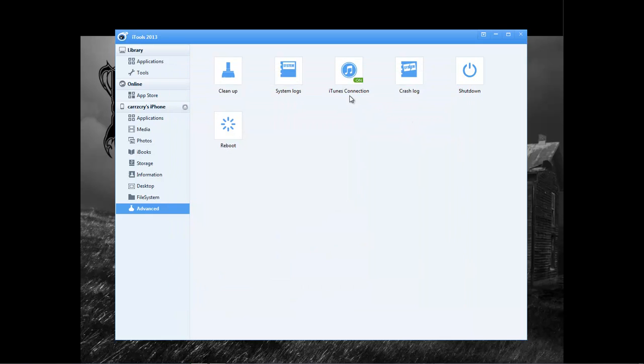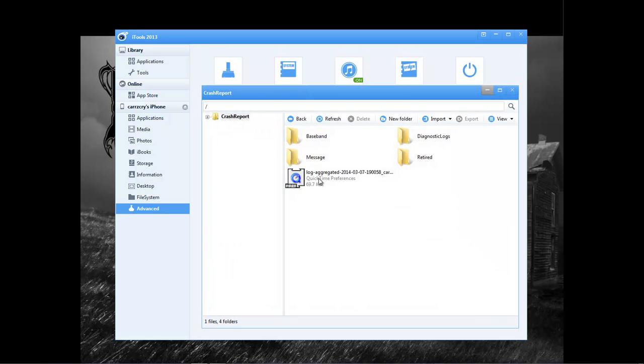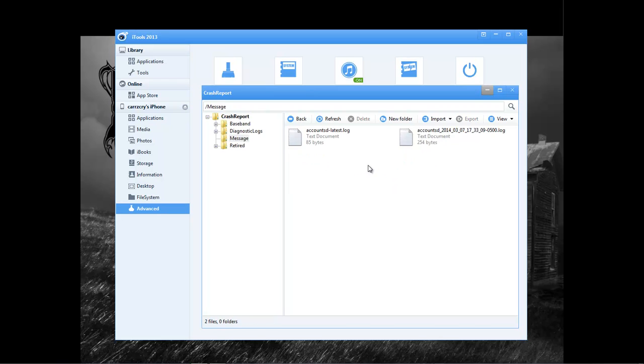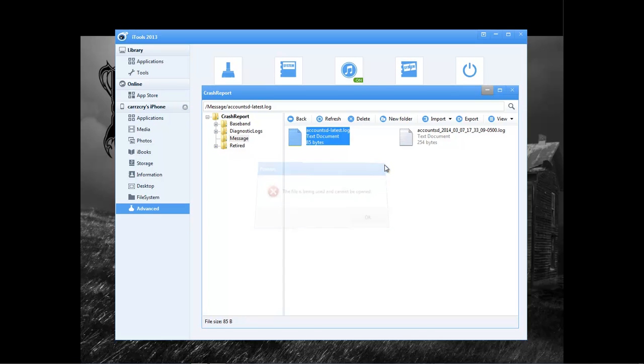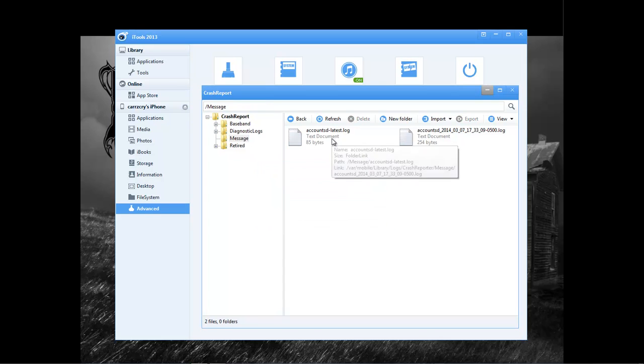You can also connect on to iTones, which is showing that it's on. iPhone, and then you can also view your crash logs. Coming here to the messages, some of these logs you cannot view. Click on them, and they tell you the file is being used and cannot be opened. So that means that iPhone is actually using this file so far right now.